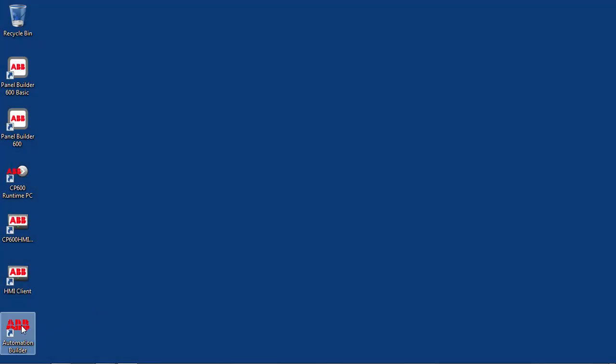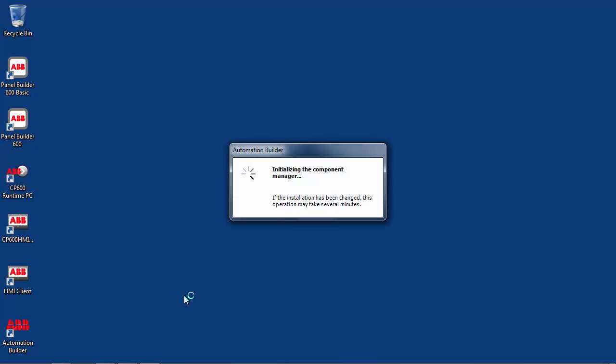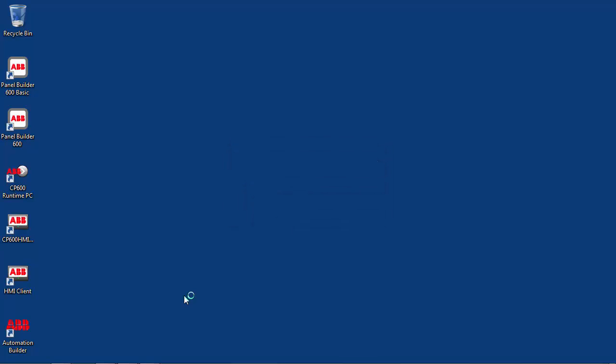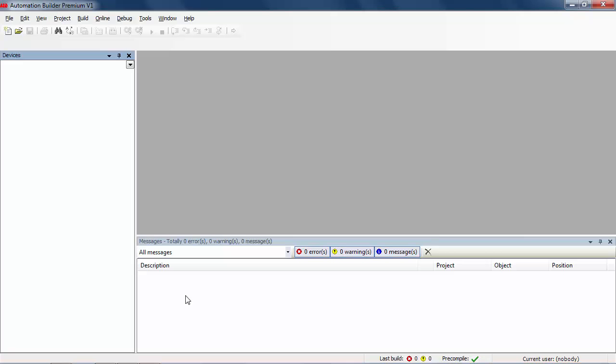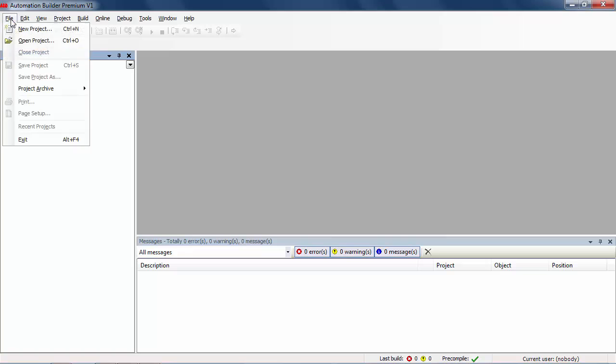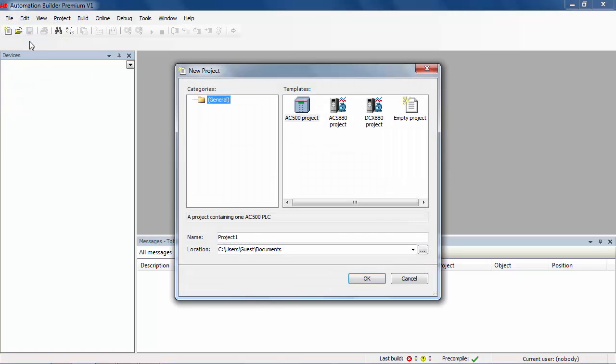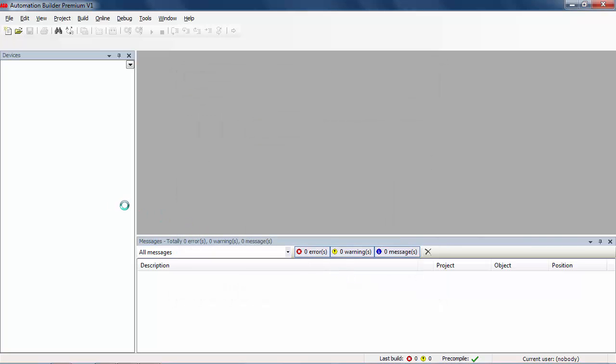In this example, the Automation Builder suite has already been installed in this computer, and as a result a shortcut is seen on the desktop. After launching the software, the first step is to create a new project using the new project icon.